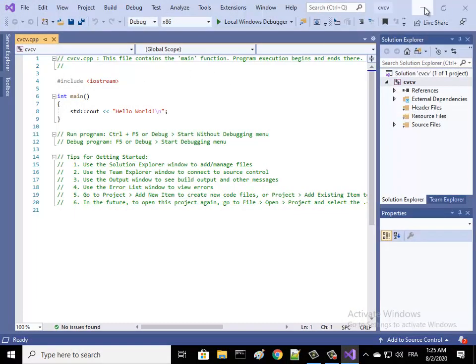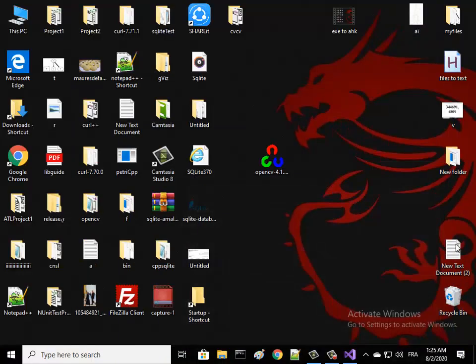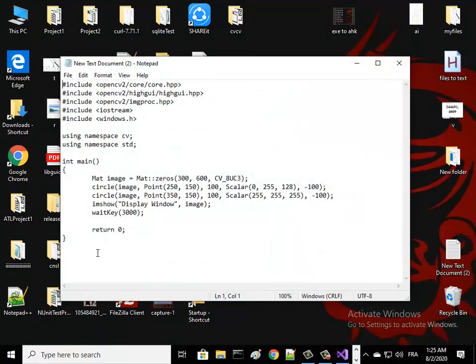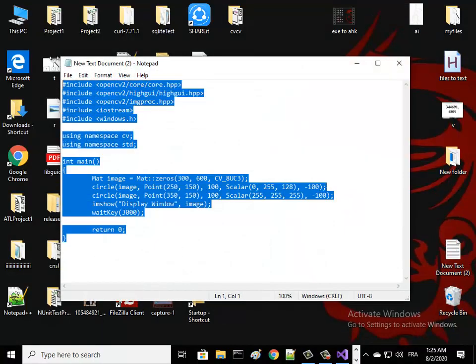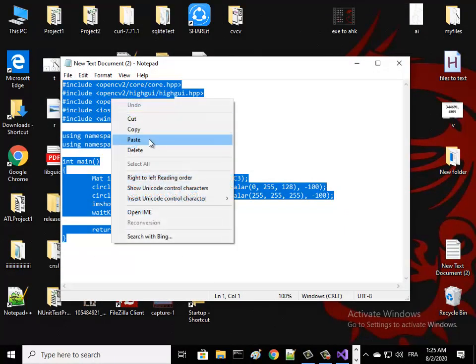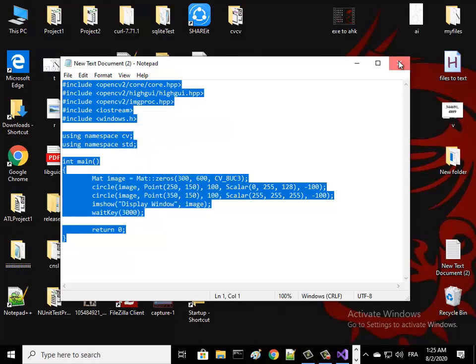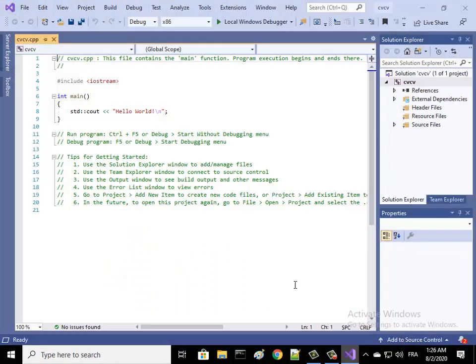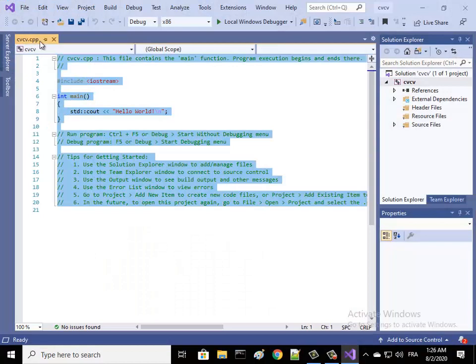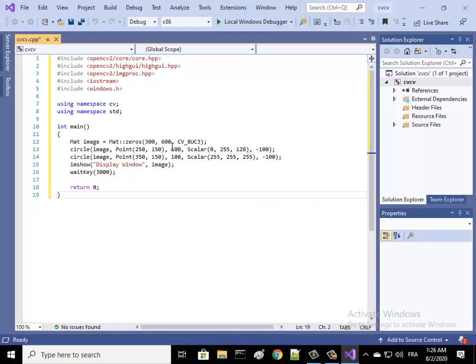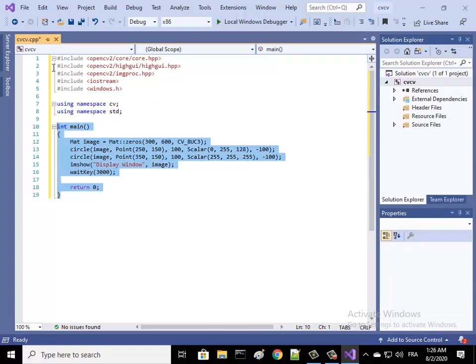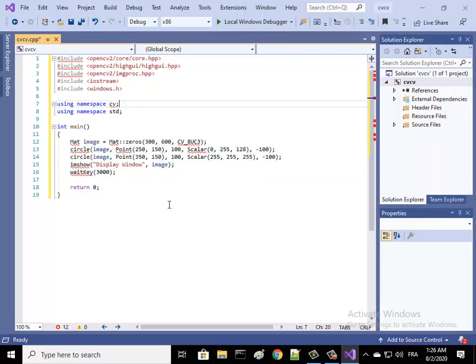I have already a simple code of OpenCV. I assume that you know how to use OpenCV or you can just copy my code - just stop the video and copy this code. I have some errors, so why? Because I need to add some dependencies.